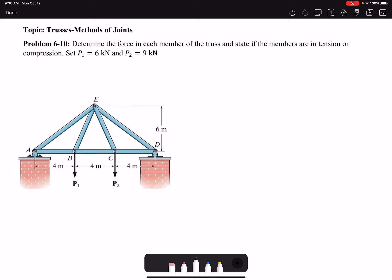Hello everyone. Today I'm going to solve problem 10 of chapter 6: determine the force in each member of the truss and state if the members are in tension or compression. Set P1 = 6 kN and P2 = 9 kN.